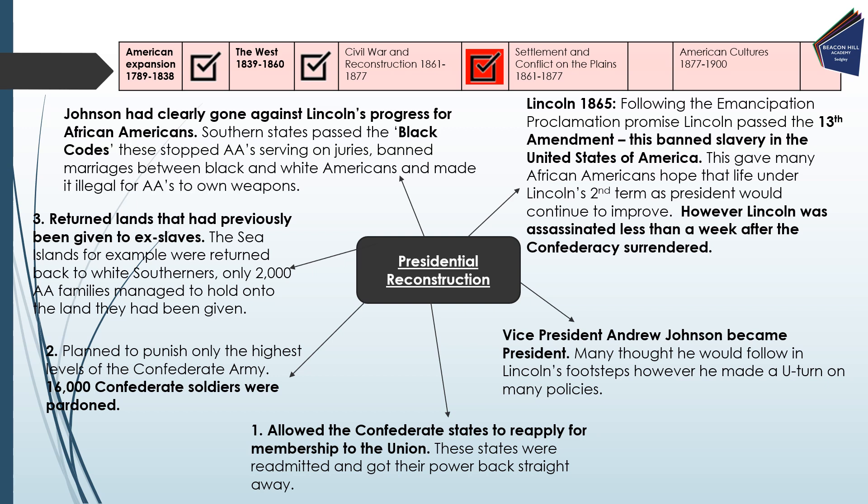Johnson had clearly gone against Lincoln's progress for African-Americans, as Southern states started to pass what were known as the Black Codes. These stopped African-Americans from serving on juries, banned marriages between black and white Americans, and made it illegal for African-Americans to own weapons. It is really important that you know a couple of examples of these Black Codes — please pick one or two that you can remember for the exam.